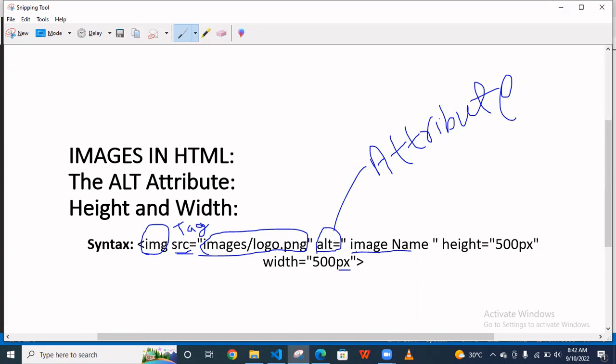So if your image is not loaded on the browser, then your text is showing. Okay.